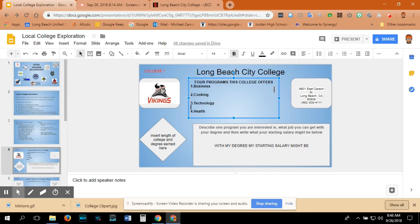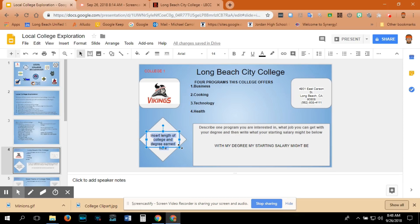After I have my four programs, the mascot, and the location of the college, I want to come down and insert the length of college and the degree earned. Generally at a city college, the program is two years long, and when you finish, you earn an associate's degree.